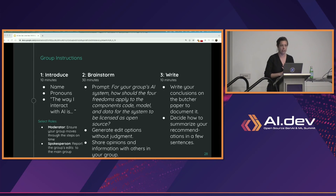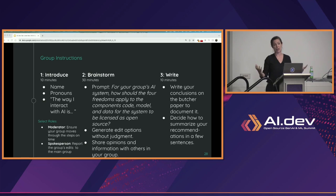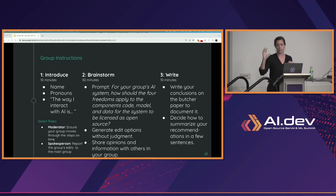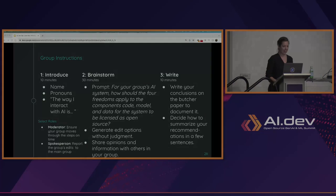The first thing we're going to do is break into groups. Spend a few minutes introducing yourselves, give a little context about where you're coming from and how you interact with AI. Then the bulk of the time is brainstorming and filling in those sheets. Appoint someone to come back at the end and present what you have found. That is how the day is going to go.